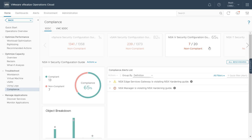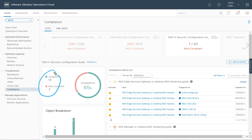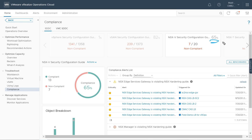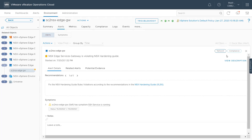Let's take a look at NSXV. Expanding the edge gateway, which has five violations, I can see how many compliant and non-compliant systems I have and the percentage of compliance driving the overall score. Looking at this edge services gateway, SSH is running on it, so I'll simply disable it to be in compliance.